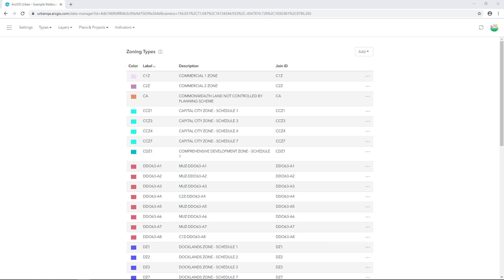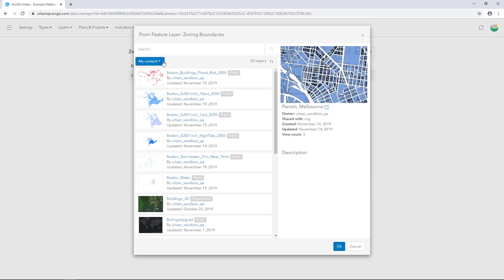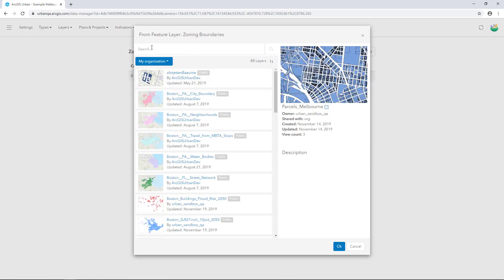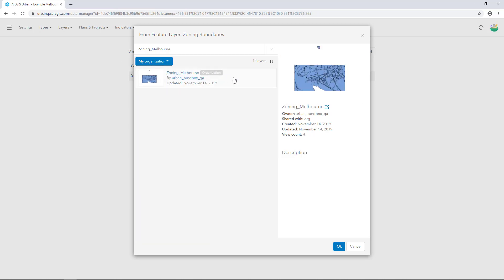Next, we'll load in the zoning polygons. Under Layers, click Zoning, then click Add. The Melbourne Zoning layer has been shared with my organisation. I'll type in zoning underscore Melbourne. Press Enter. Select the Feature layer and click OK.